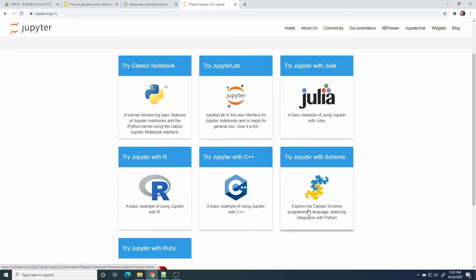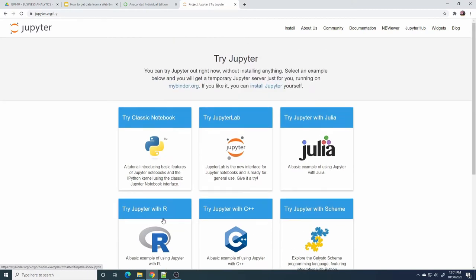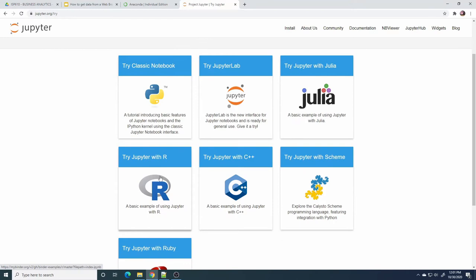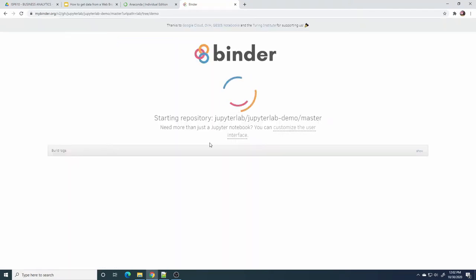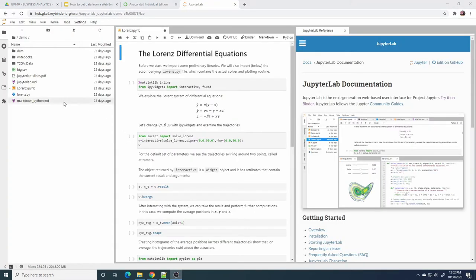Here you can choose several types of Jupyter. There are various languages that you can work with in Jupyter. Now we want to try Jupyter Lite — the name is Jupyter Notebook. Here is the Jupyter interface.